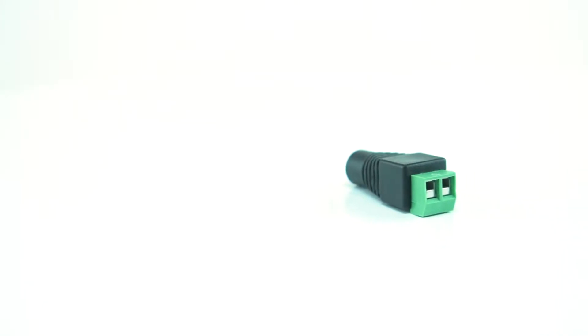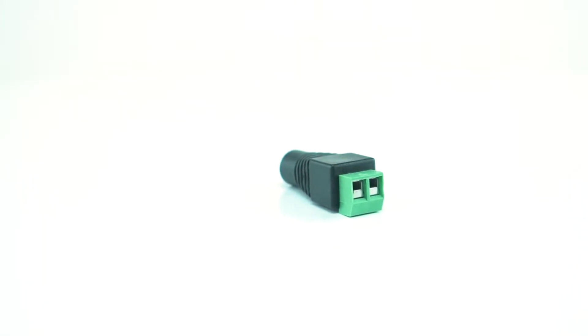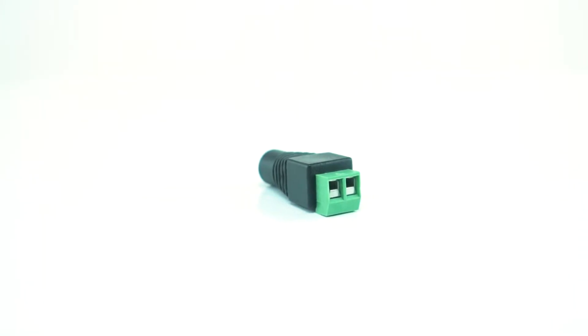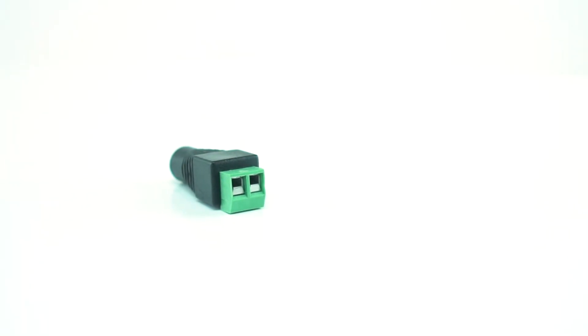They're used for laptop computers, small televisions, and many other electronic devices. This female barrel connector or plug has a 2.1 millimeter inner diameter and 5.5 millimeter outer diameter. It is housed in a molded strain relief plastic handle for protective flexibility.